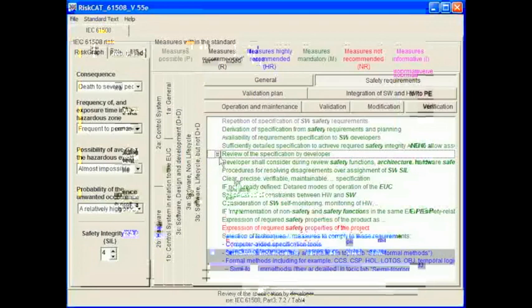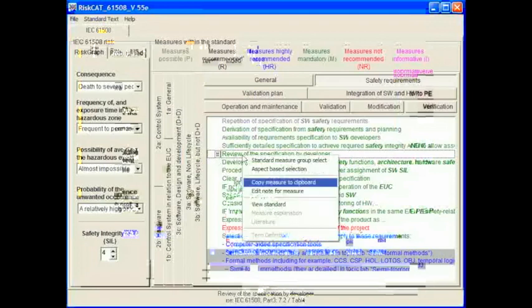You may of course want to include some of these measures in your own documentation or refer to them. Therefore, one of the options is to be able to copy the measure to the clipboard. Again, right clicking on the measure will bring the pop-up menu into view and select copy measure to clipboard.